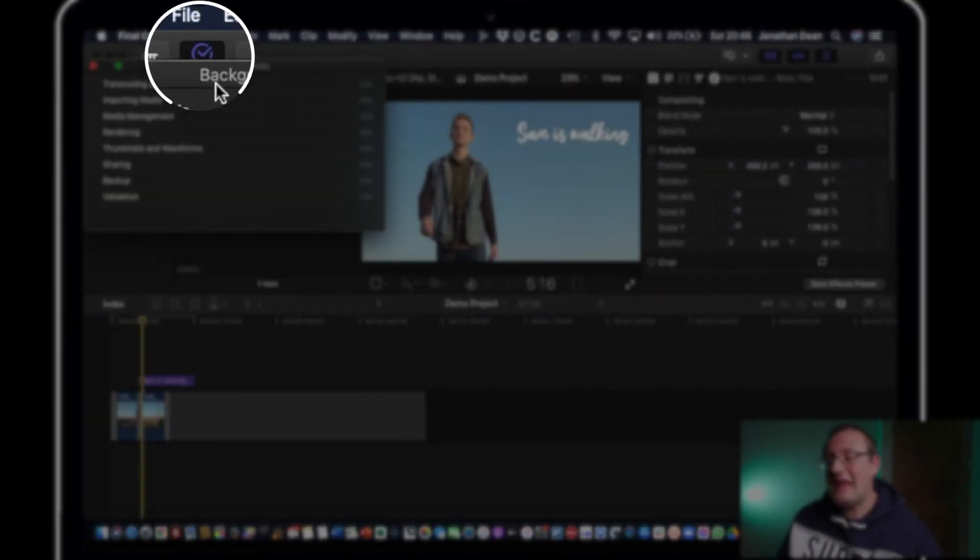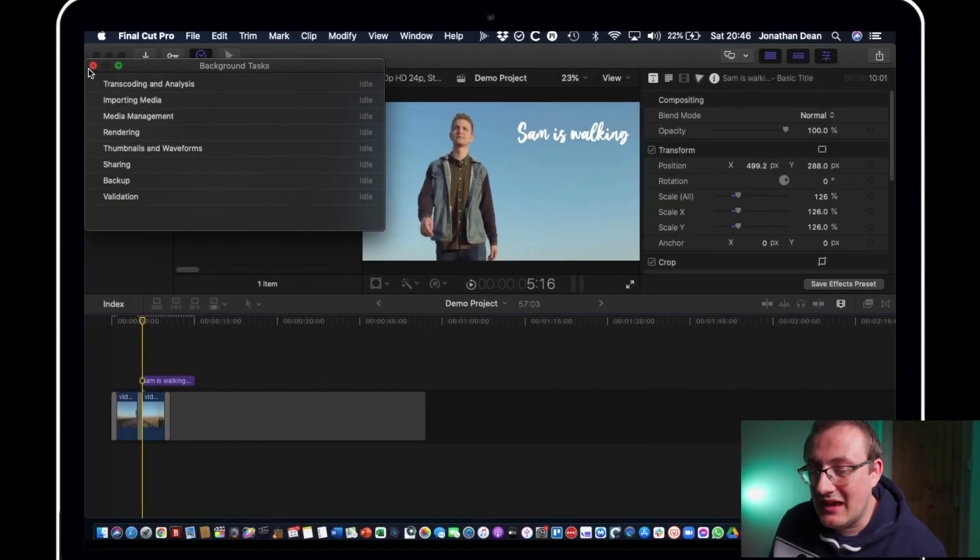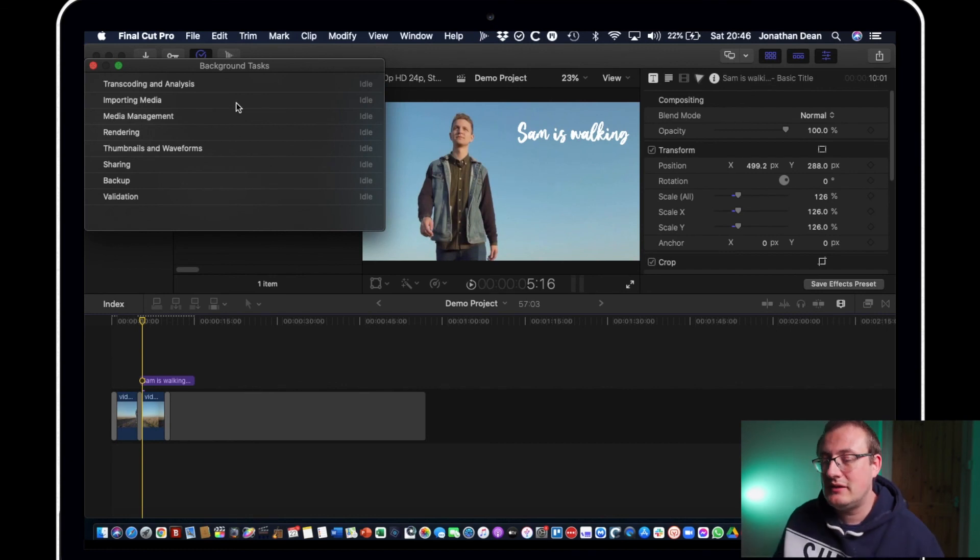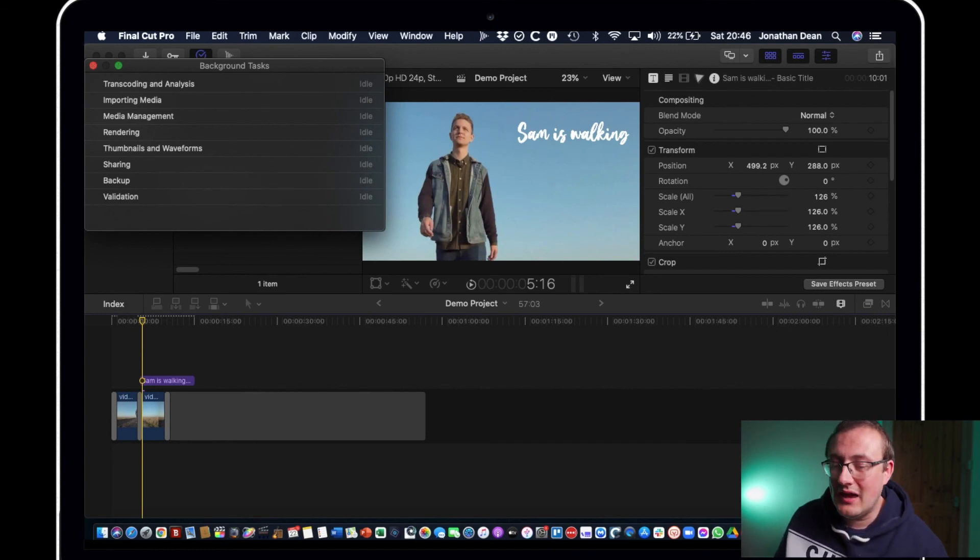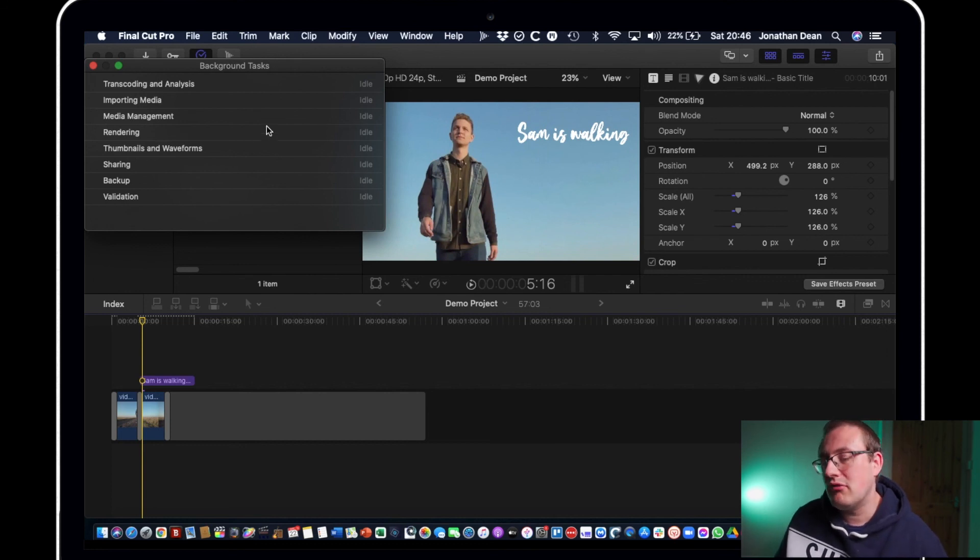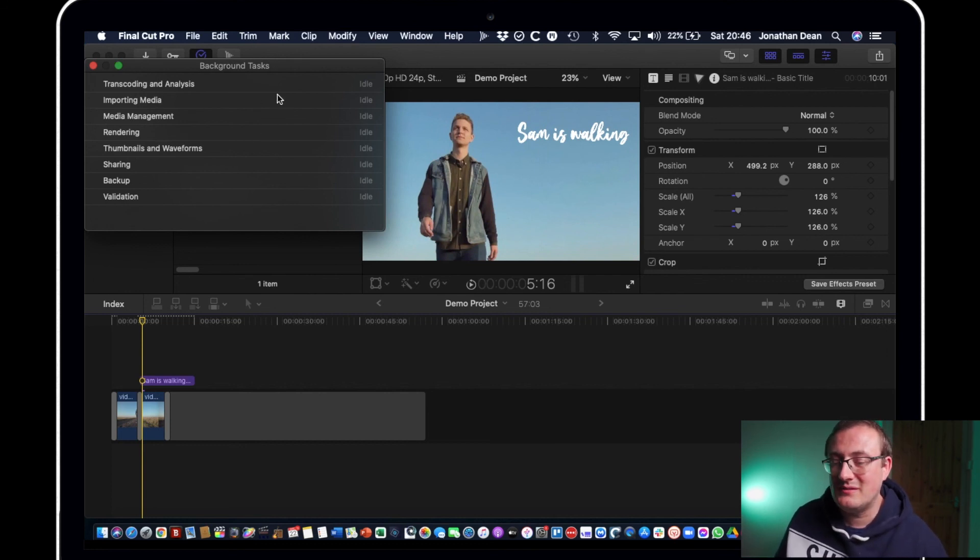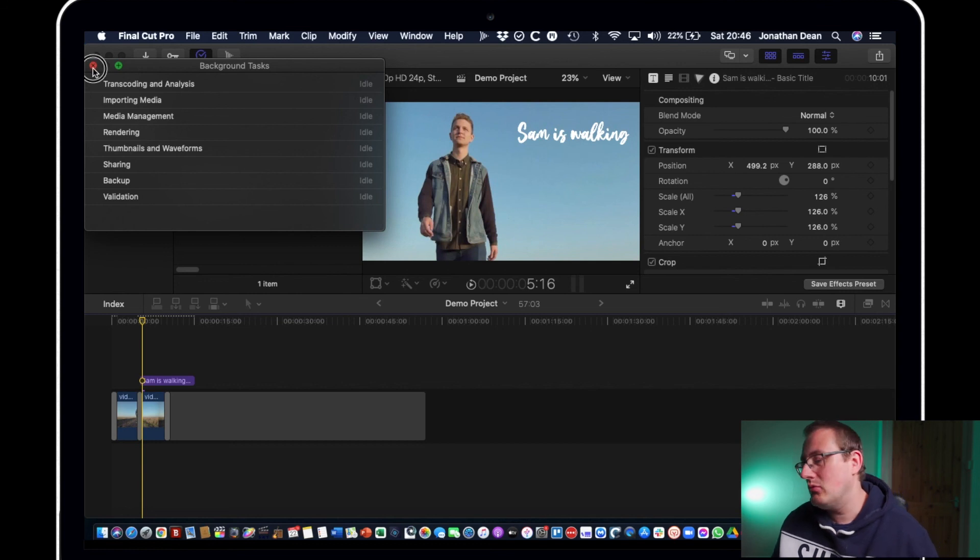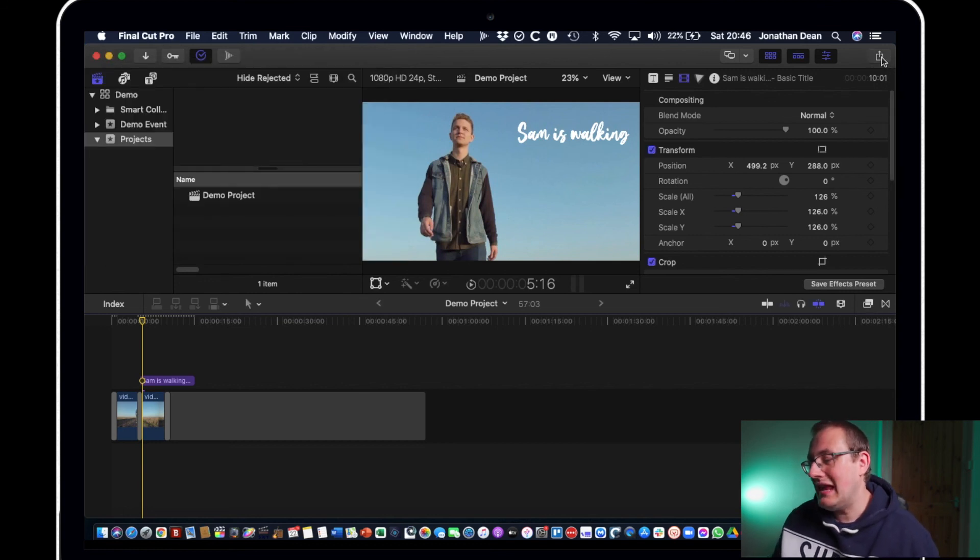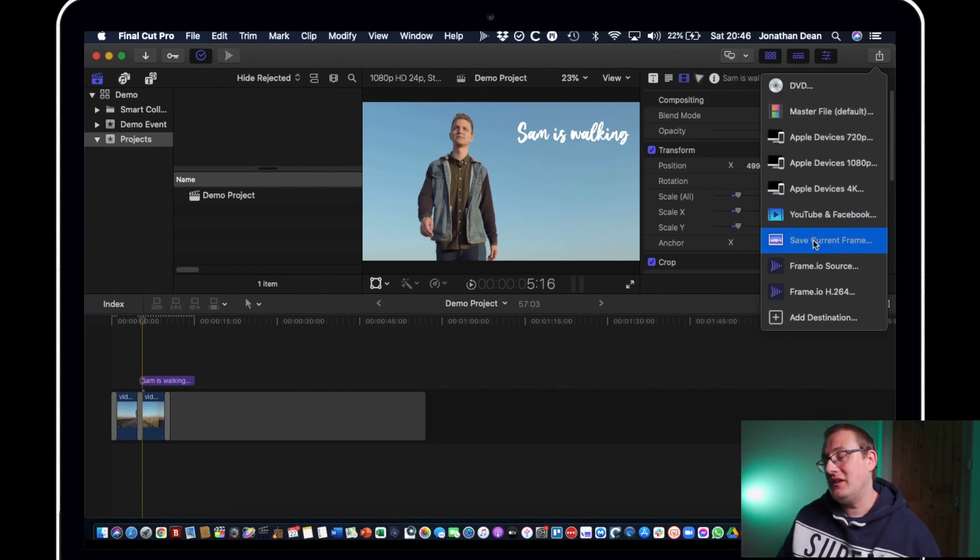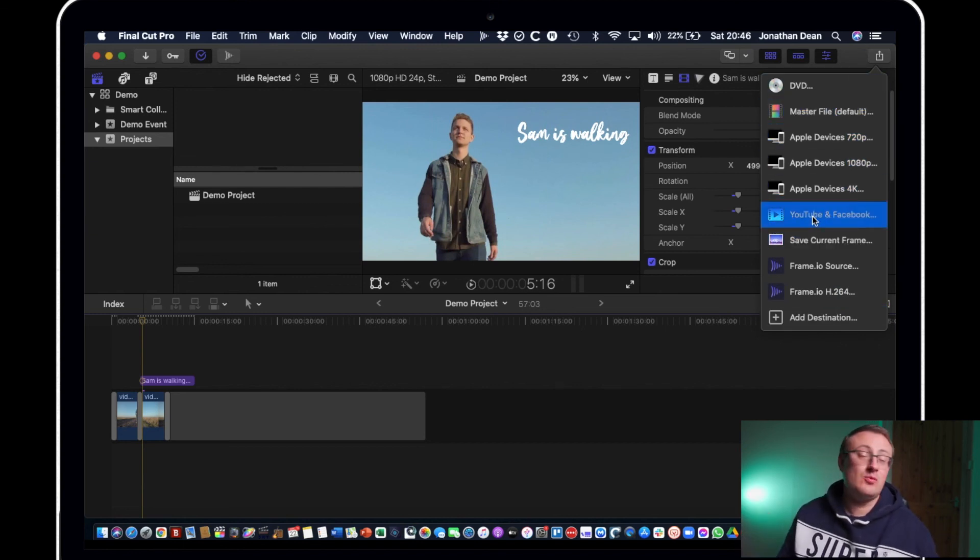Also this button up here is important, this will give you background tasks. So if you're exporting a video off it will tell you the progress of your export. This button here is your share button so when you come to share a video that's where you'll be going for that.